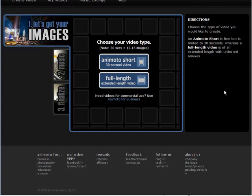And then you can choose the type of video you want. Now the 30 second videos are free and as it says here you get 12 to 15 images and that's what we are going to use.